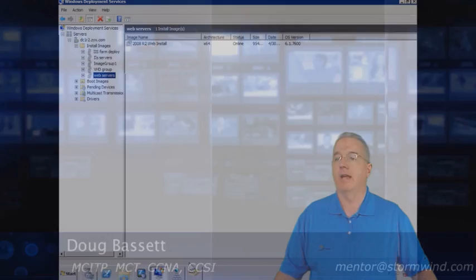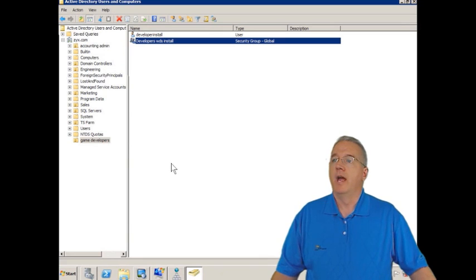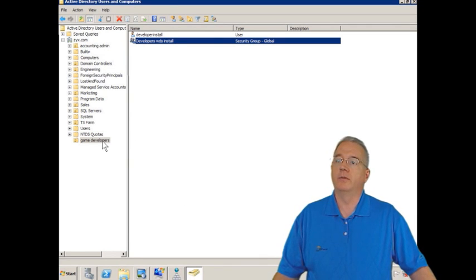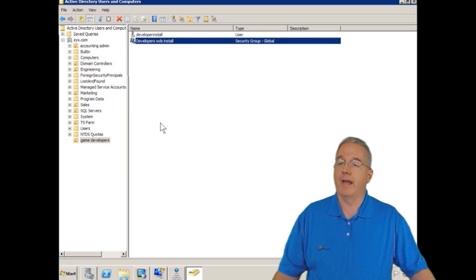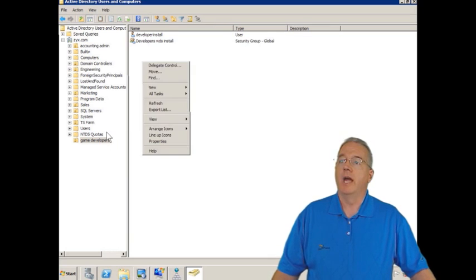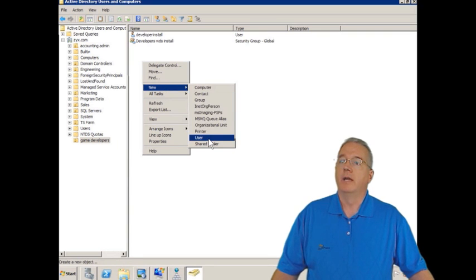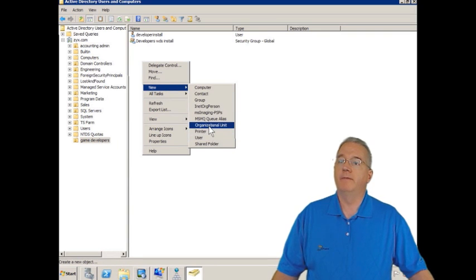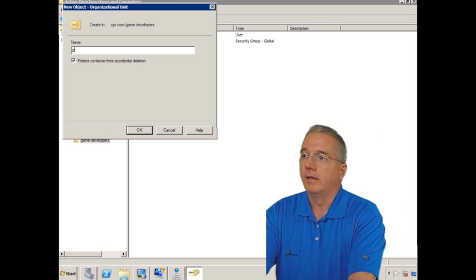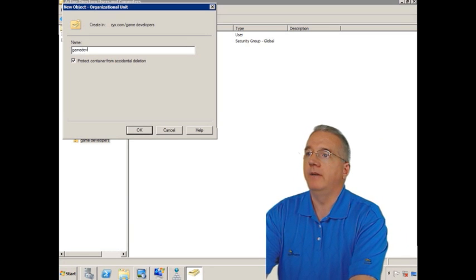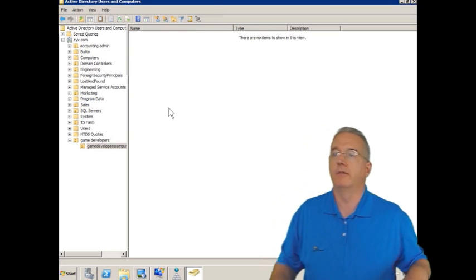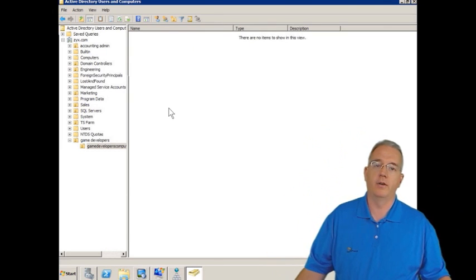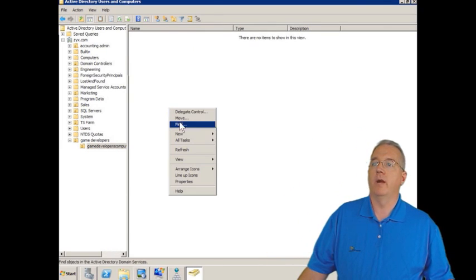Well, let me show you. This is in documentation, but you've got to dig for it. So we're going to go back into Active Directory Users and Computers, and I am going to create a machine in the Game Developers Organizational Unit. In fact, I'm going to make a new OU in here. In this new OU, I'm going to call it Game Developers Computers. And in here, I'm going to create a brand new computer.